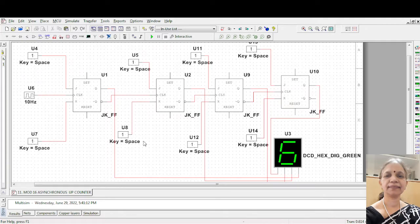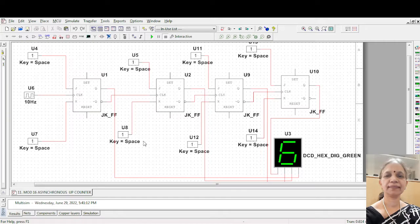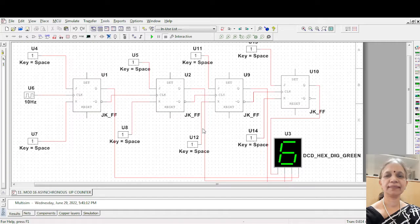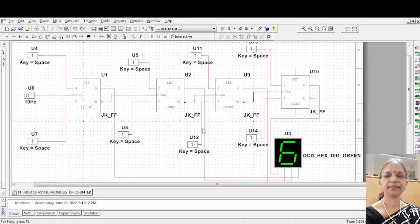And if you use 3 flip-flops, 2 to the power 3 being 8, it will count up to 7 from 0: 0, 1, 2, 3, 4, 5, 6 and 7. And when you use 4 flip-flops, n is equal to 4. So 2 to the power 4 will be 16. And the number of digits that are used in hexadecimal notation consists of both numeric as well as alphanumeric. The numeric part is from 0 to 9 and from A to F is alphanumeric. So A corresponds to 10, B is 11, C is 12, D is 13, E is 14 and F will be 15.